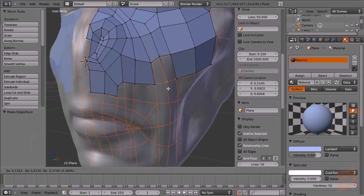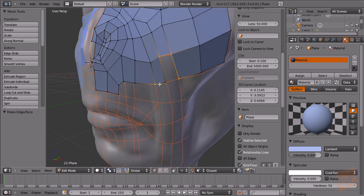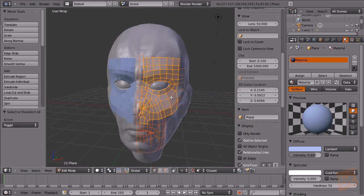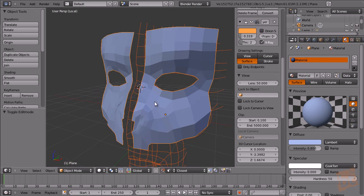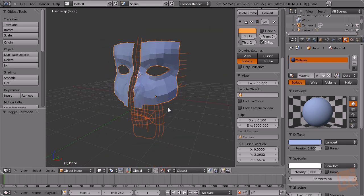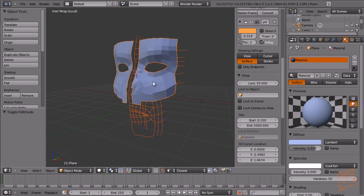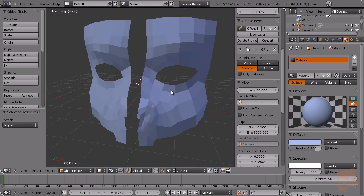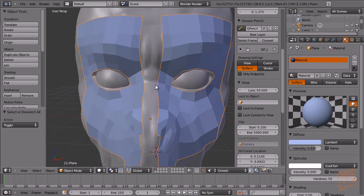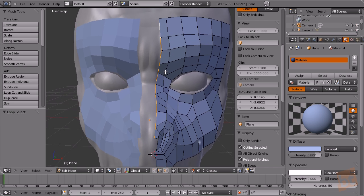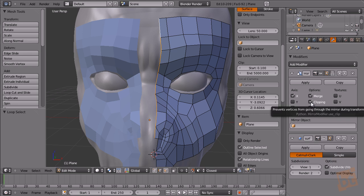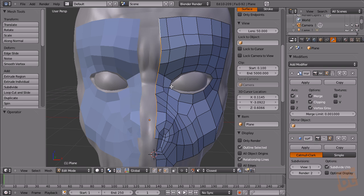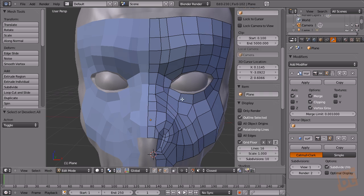I could finish this to retopo all this object but I think you already get the point. Also from time to time you can go out of this mode and press slash on the numpad to isolate the object so you have the local view of this object, and you can also hide the guides so you can see only the object. Press slash again to have view.